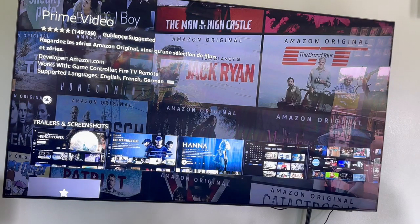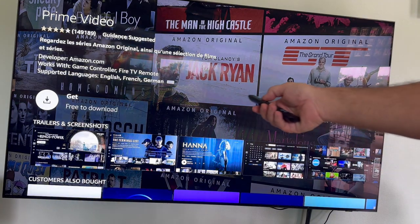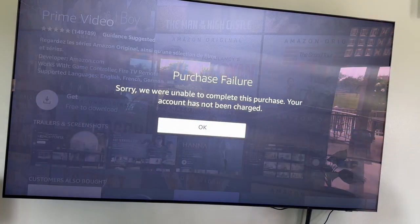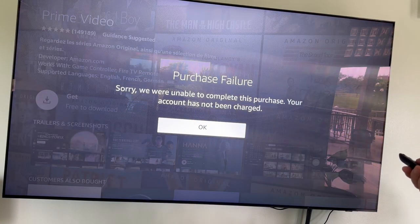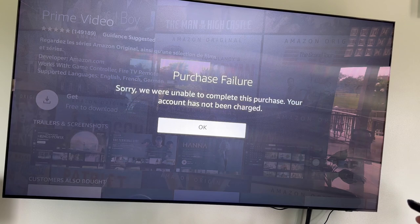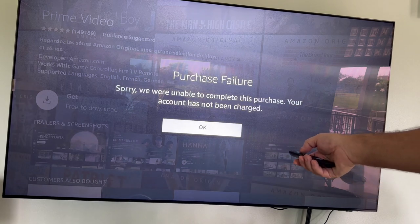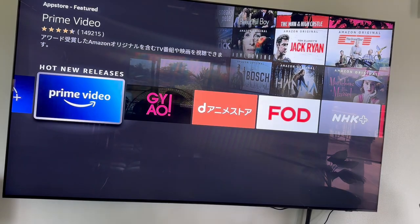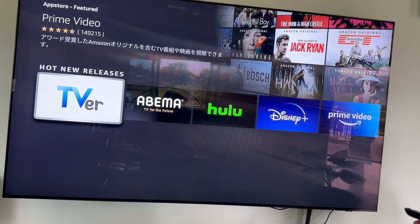If I try to download Prime Video, you'll see — I try to download and you see 'Free Download.' I try to download like I showed you on the picture I sent to you. I still have the same problem: I cannot download any app. And if I cannot download any app, I cannot use the Fire Stick because I need to download apps.